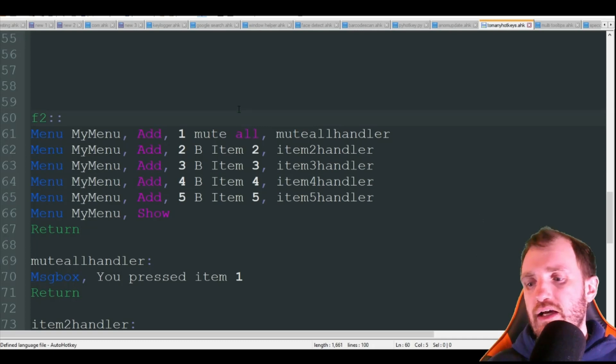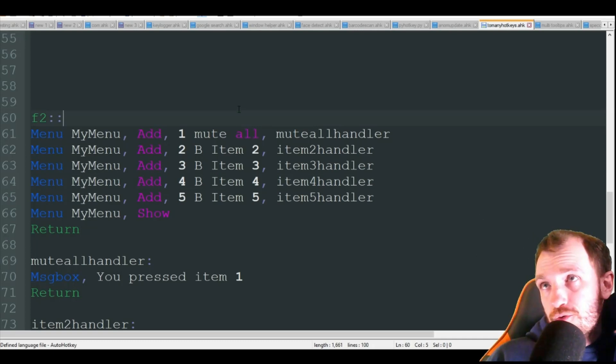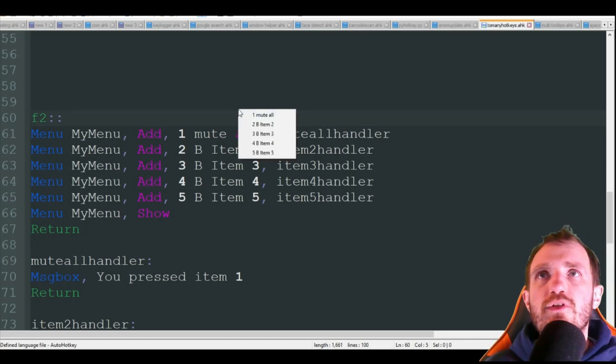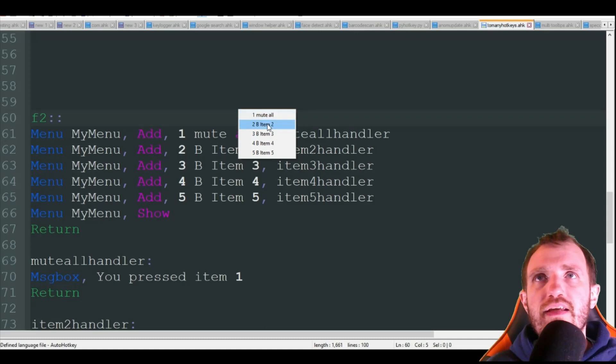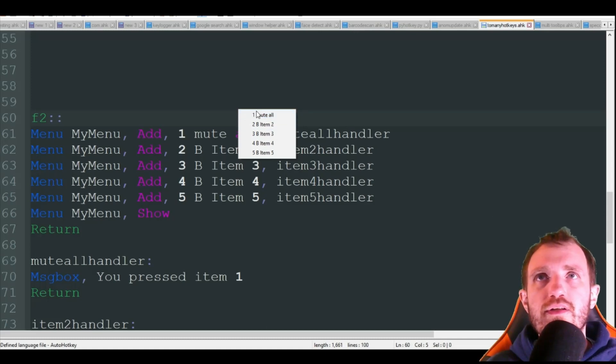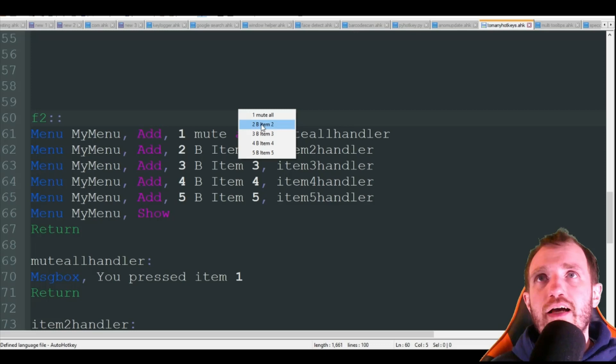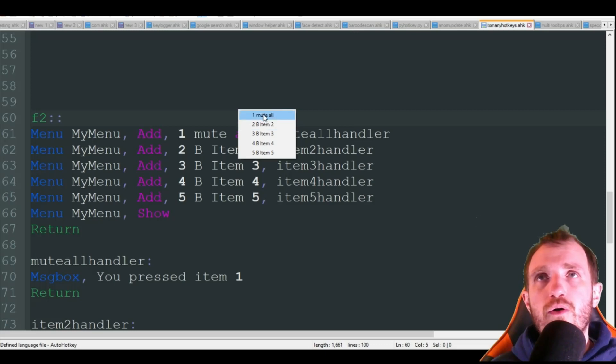I'm going to press F2, there's my context menu. As you see it says one, two, three and then it has like the name, so one mute all. I can do two things here, I can click with my mouse manually on mute all.